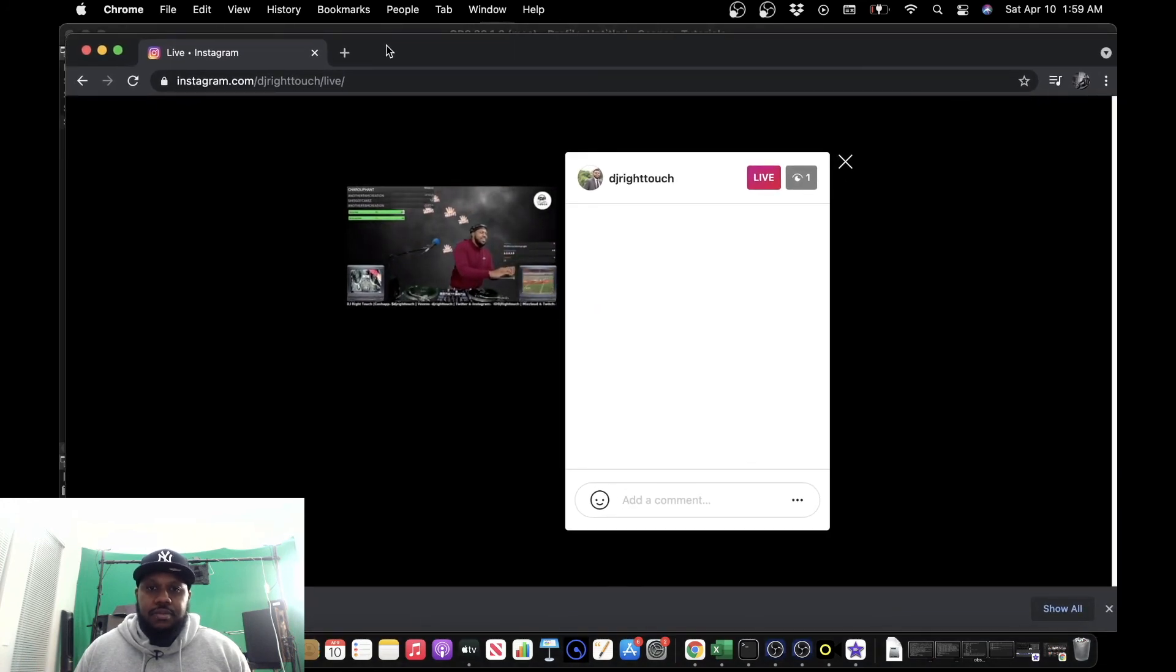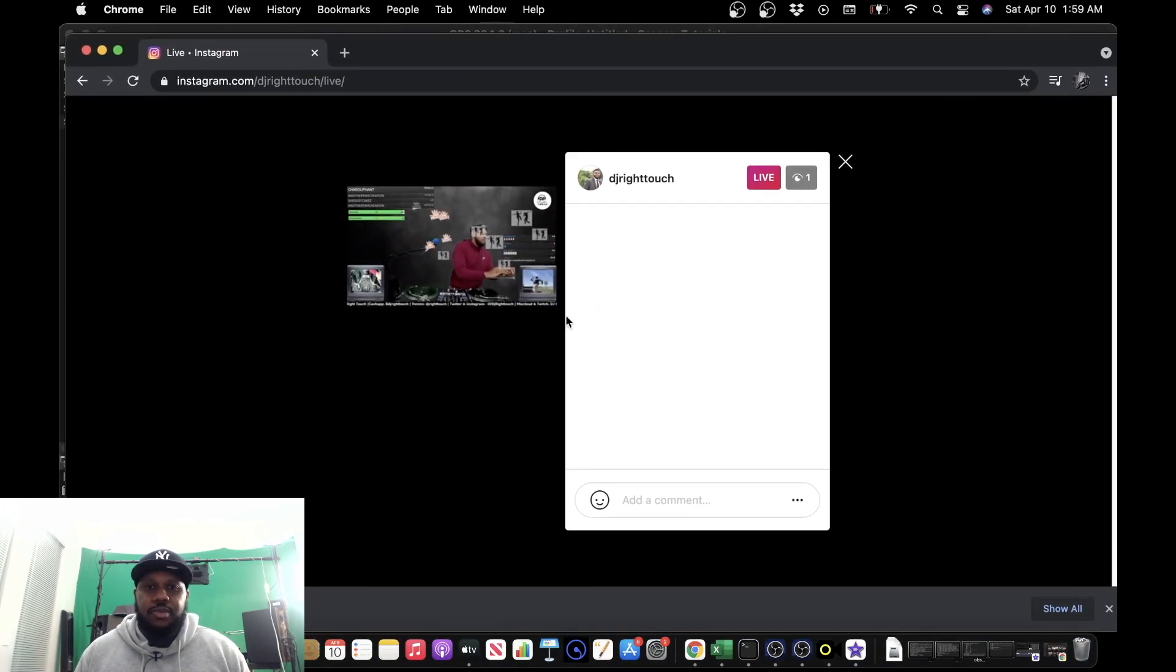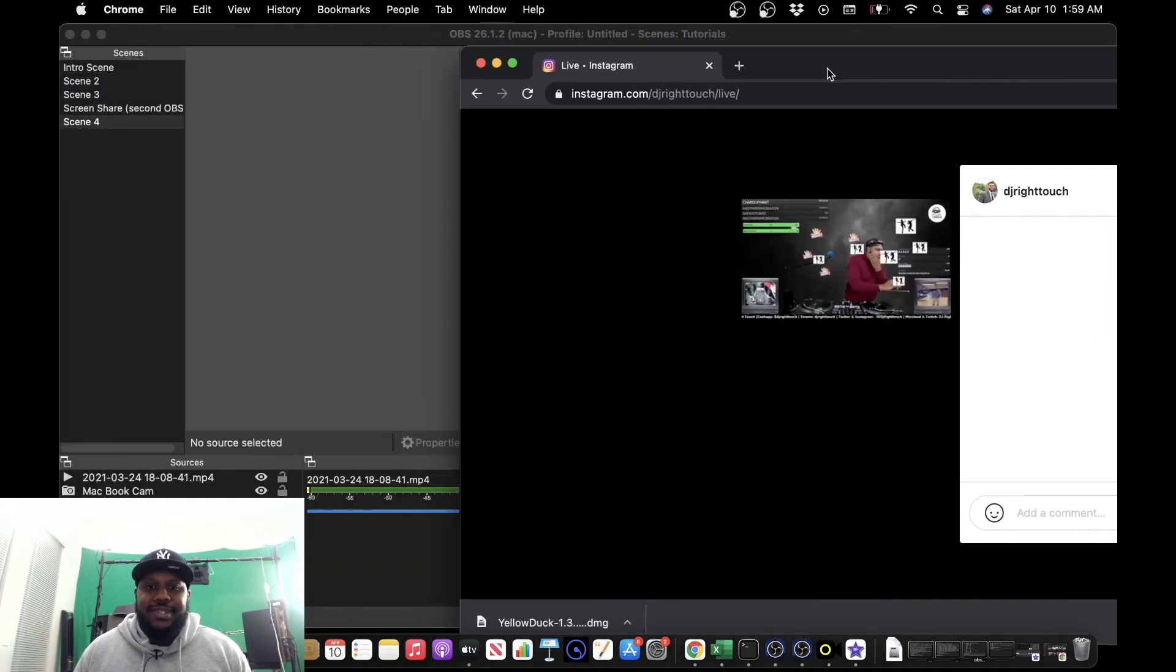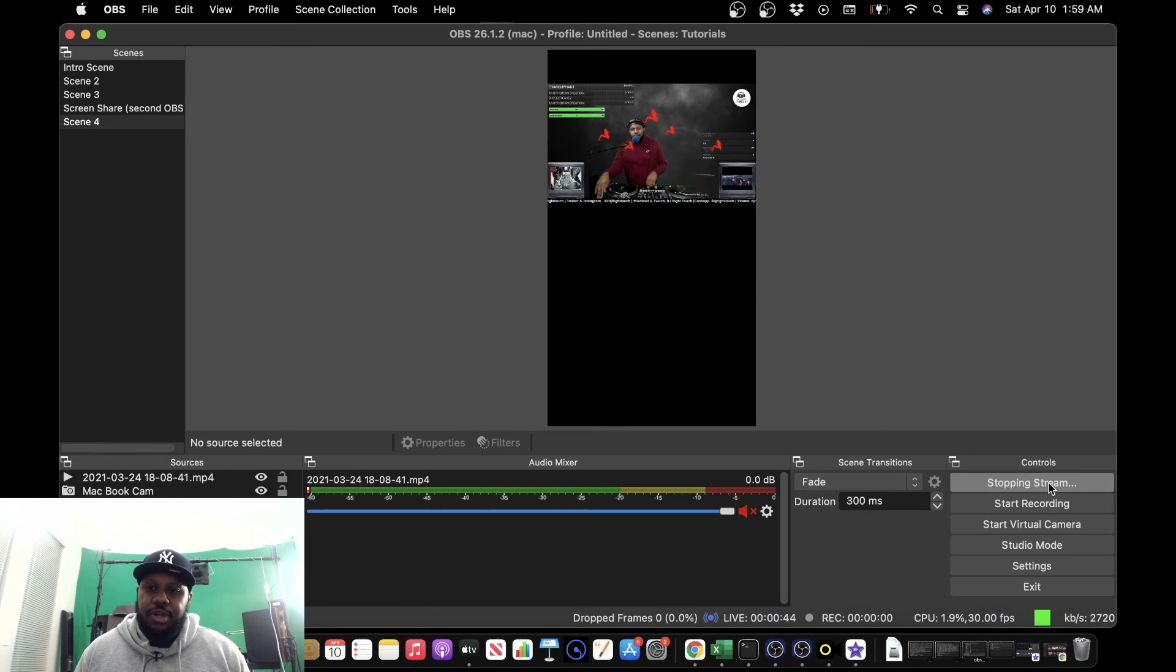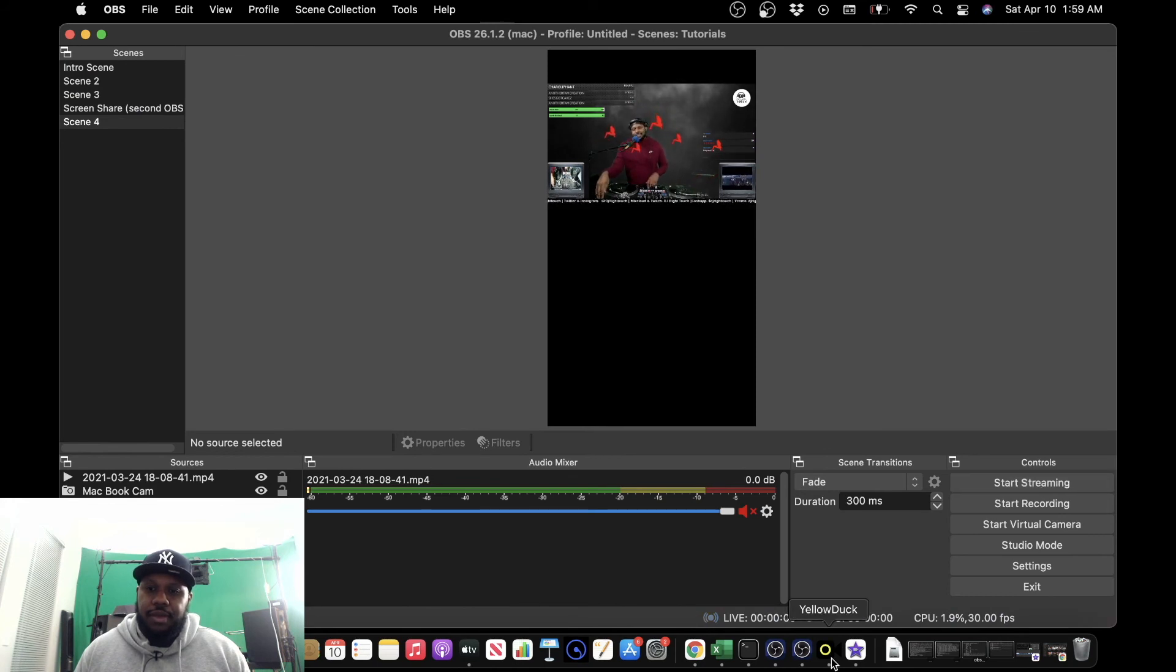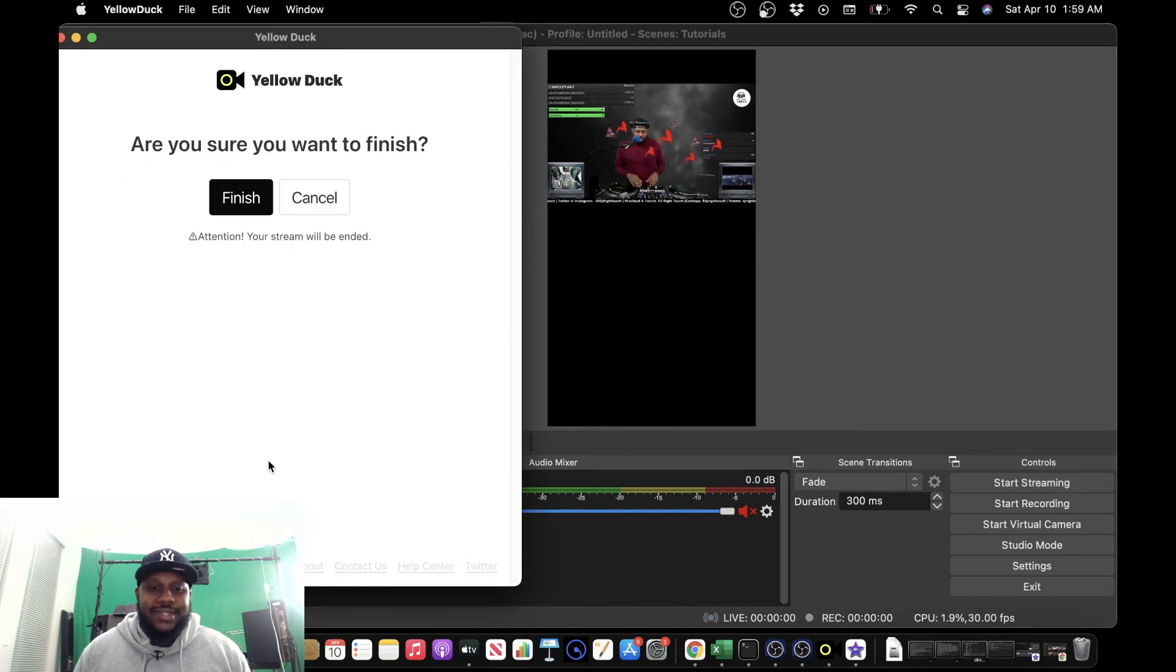All right. So it's pretty simple, guys. Pretty simple. To stop the streaming, of course, we go back to OBS. Click Stop Streaming. And then we go to Yellow Duck. Stop Broadcast.